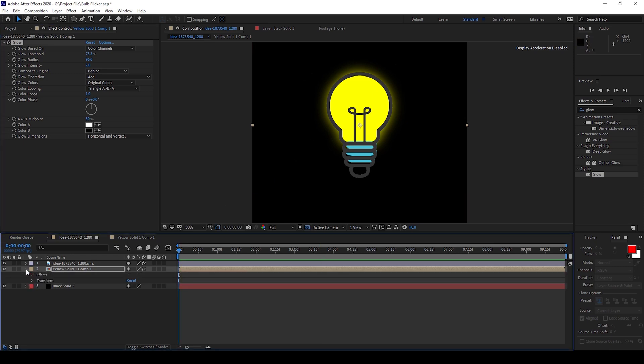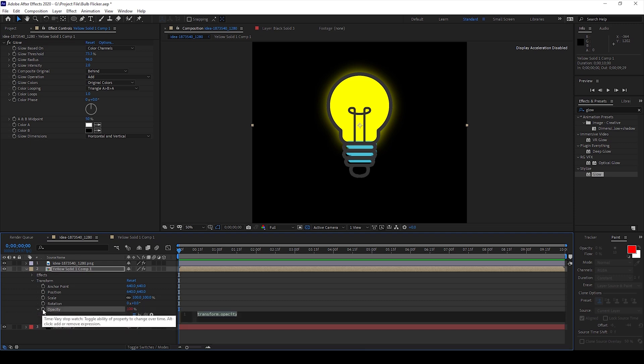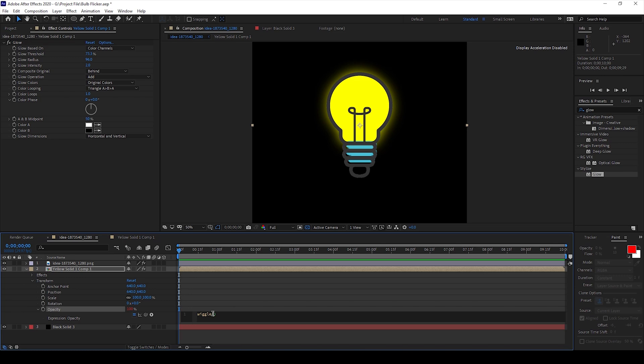I'll expand the transform property of the yellow solid here. And I'll hold Alt on my keyboard and click on this timer button here for opacity, so that an expression editor opens up. And I'll simply type in wiggle 5 comma 100.